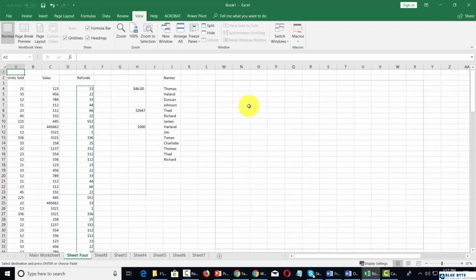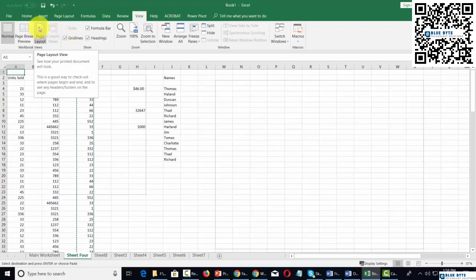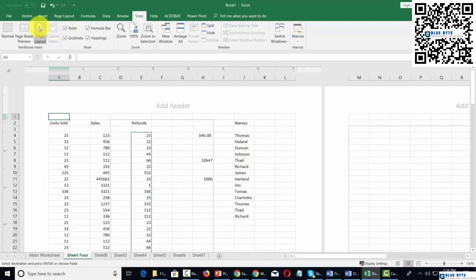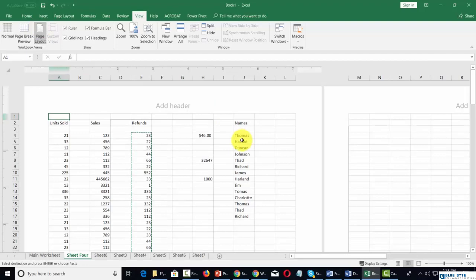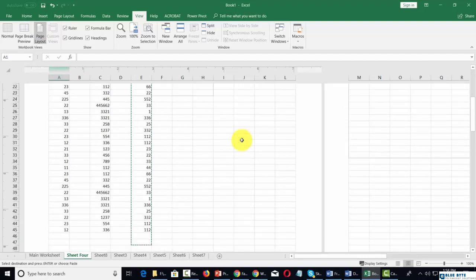For example, if we want to know what our data will look like when we print it, we go to Page Layout. This will show us what we'll actually be printing.